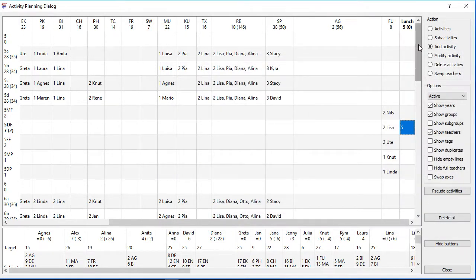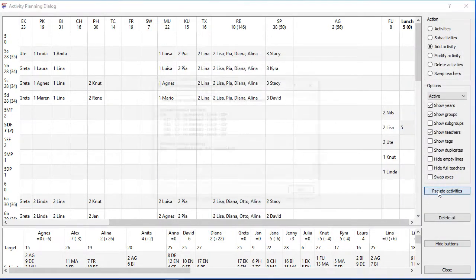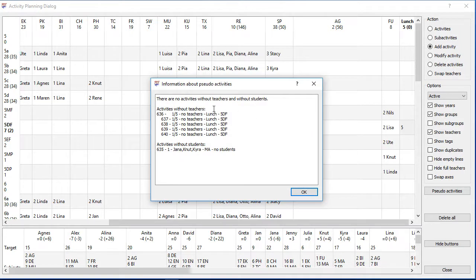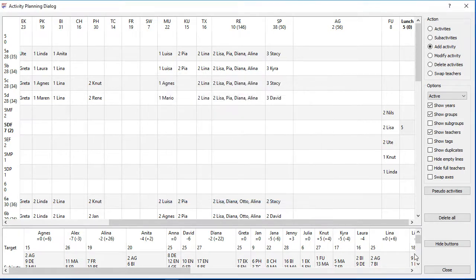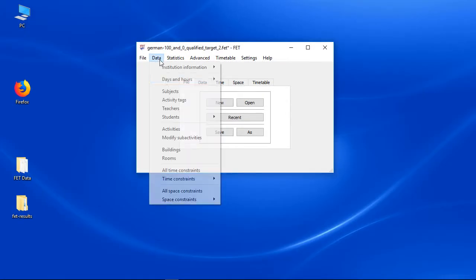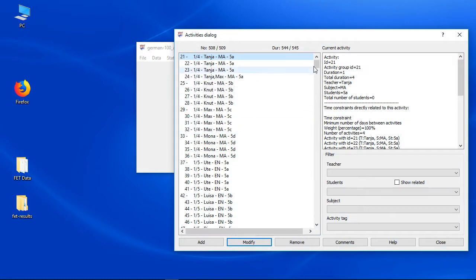You might wonder how to modify or delete those pseudo activities since you can see them only if you press the pseudo activities button. You only need to get into the activities dialog and maybe you need to reset the filter.